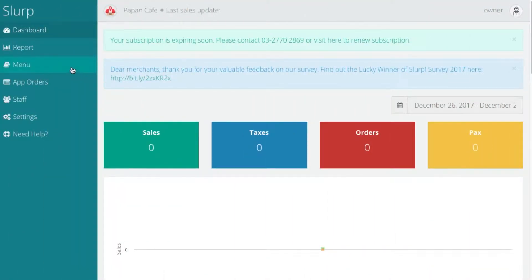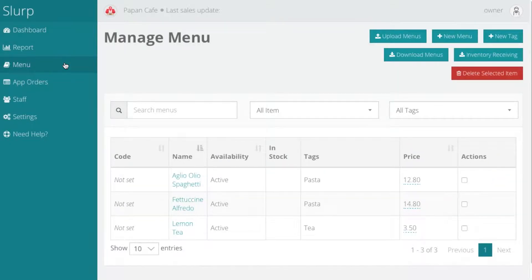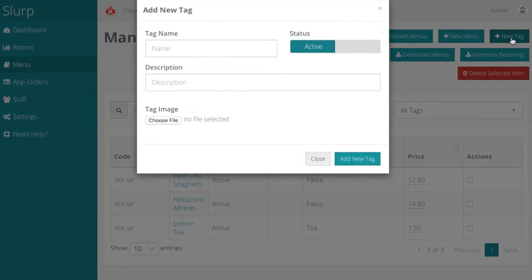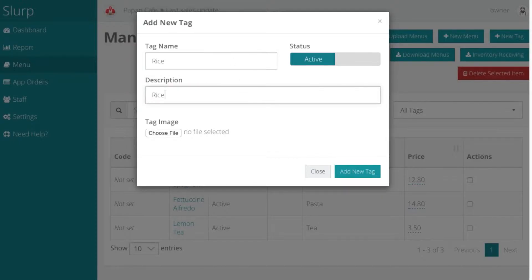Click on menu. Click on new tags. Enter the tag in description of the menu category. Click on add new tags.